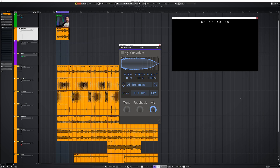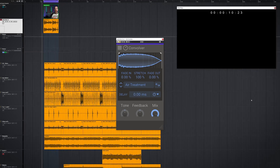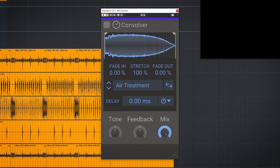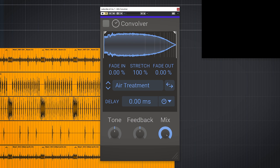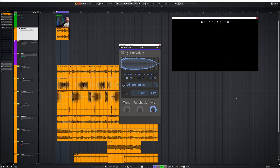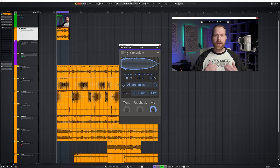As is often the case with this type of plugin, your own creativity is the limiting factor in how you use it. With Convolver it's really handy to add instant vibe, which is great for effects but also in post production.